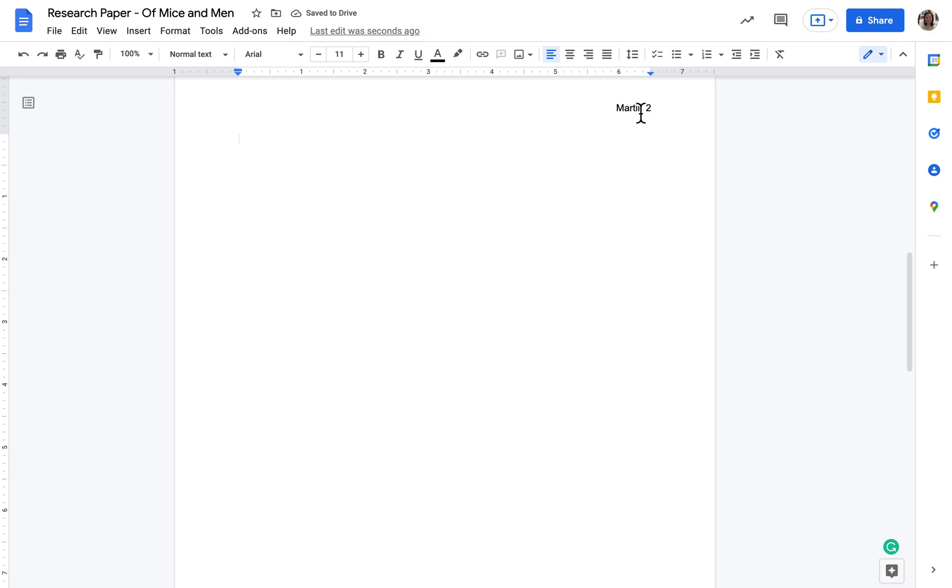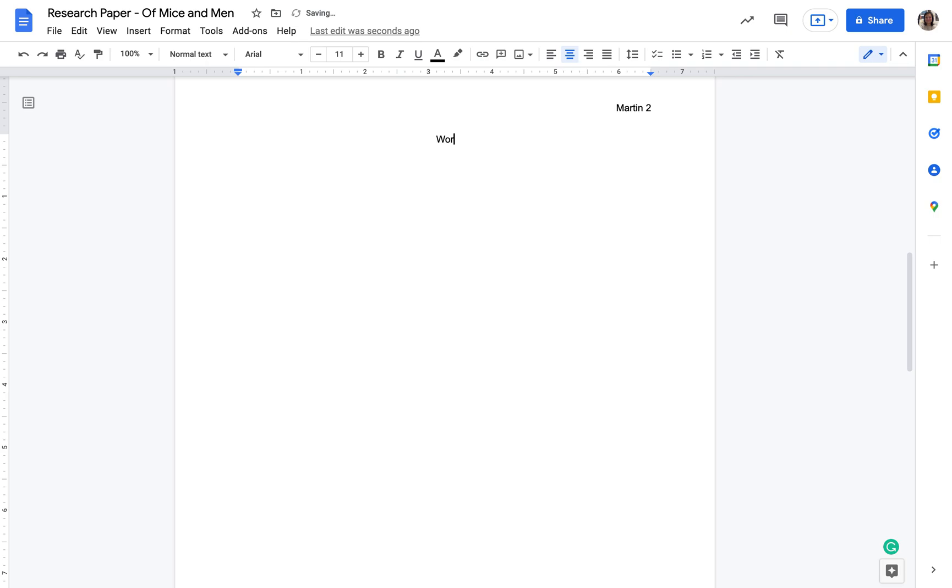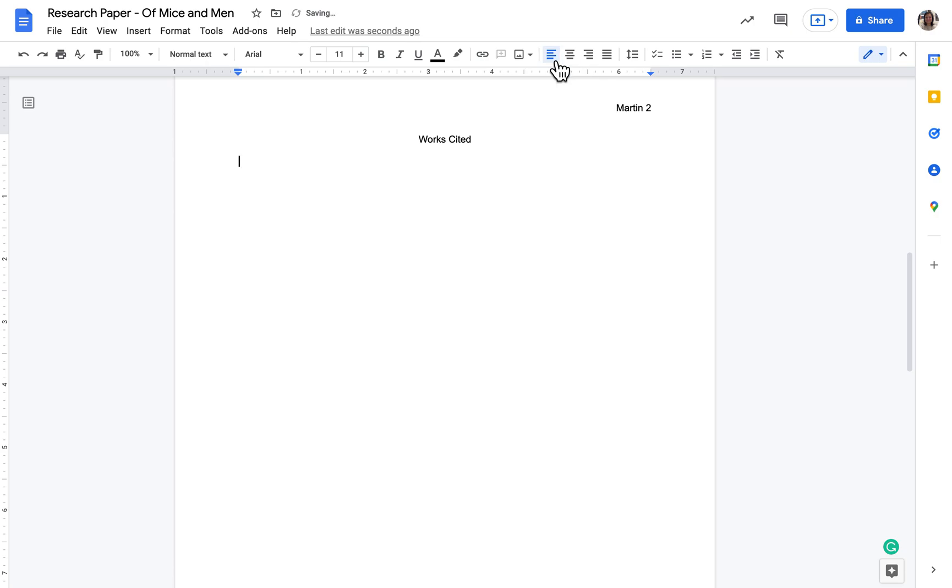Notice that our header, which should be your last name, and the page number, which for right now is two, is already there for you. So the top line of the works cited should be the title, so we're going to center, and then we're going to type works cited. Make sure you've spelled everything correctly. Capitalize both words. Make sure works is plural because we're citing more than one thing, and then we'll enter down once. We should still be double spaced because we did that at the very beginning, and then we're going to left align again.